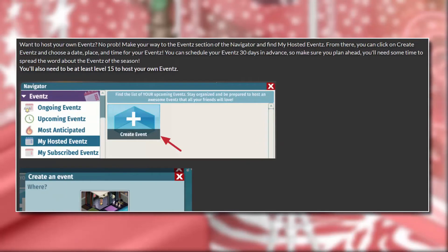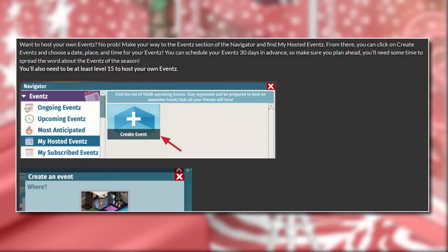You guys want to host your own events? No problem! Make your way to the events section of the navigator and find 'My Hosted Events.' From there you can click 'Create Events' and choose a date, place, and time. You can schedule events up to 30 days in advance, so plan ahead. You'll also need to be at least level 15 to host your own events. I kind of like the level 15 requirement — I feel like they did that to prevent those annoying exposing units that people do on spare accounts that are level one or two, so now they have to work for it.